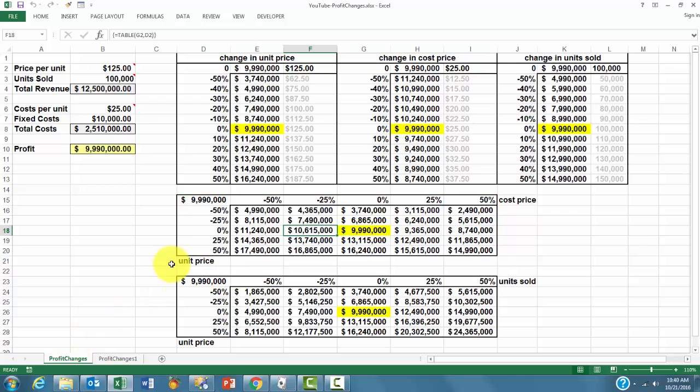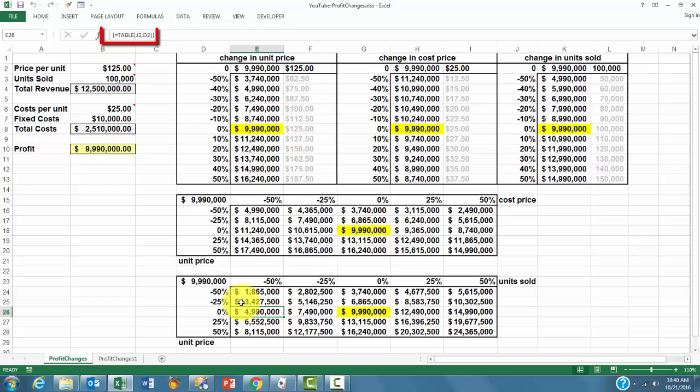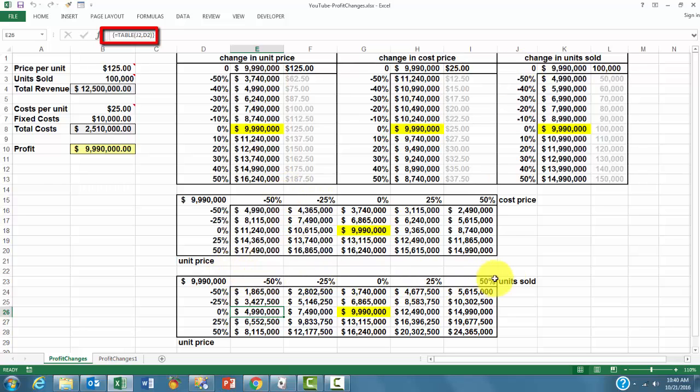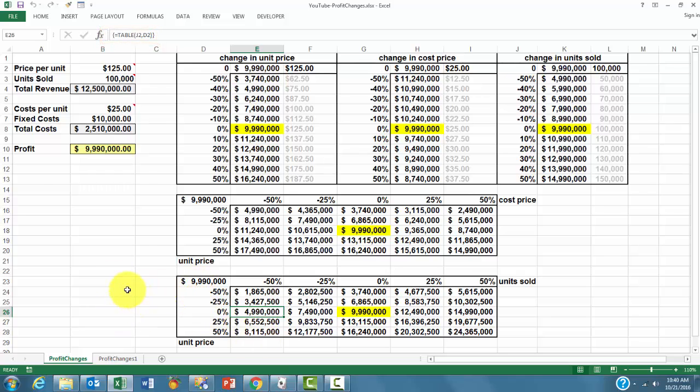And finally, J2 and D2 are the input cells. It's clear why J2, because that is the unit sold. That is the row input. And the other one is the unit price. You see, with simple tricks, you can do all of this.